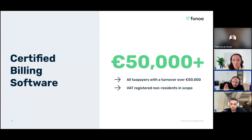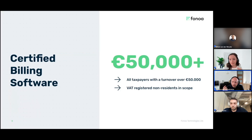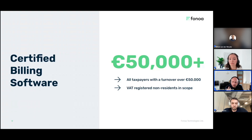The tax authority assesses billing software as part of the certification process to check whether it can comply with all these technical requirements. Once you obtain certification, it's not a one-time thing — once every two years the signature certificate expires, so you need to go through another process to get a new signing certificate. This is unusual in that it targets not just local businesses but also non-residents registered for VAT within Portugal.